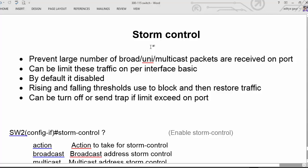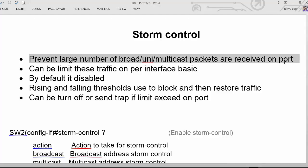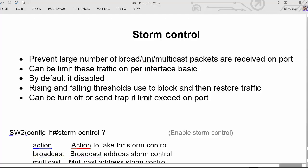Let us discuss another killer feature of switches which is known as storm control. Storm control is used to prevent a large number of broadcast, unicast, or multicast packets from being received on a particular interface. We can configure bandwidth using the bandwidth command, but we cannot filter broadcast, unicast, or multicast frames passing through the network. Using storm control, we can configure such traffic filtering and limit this traffic on a particular interface.